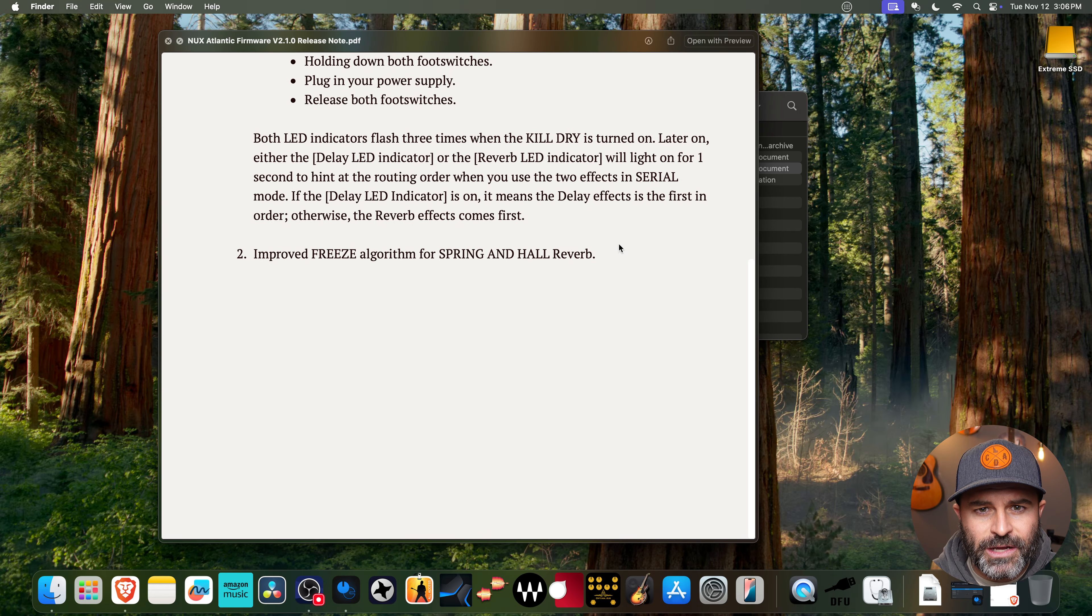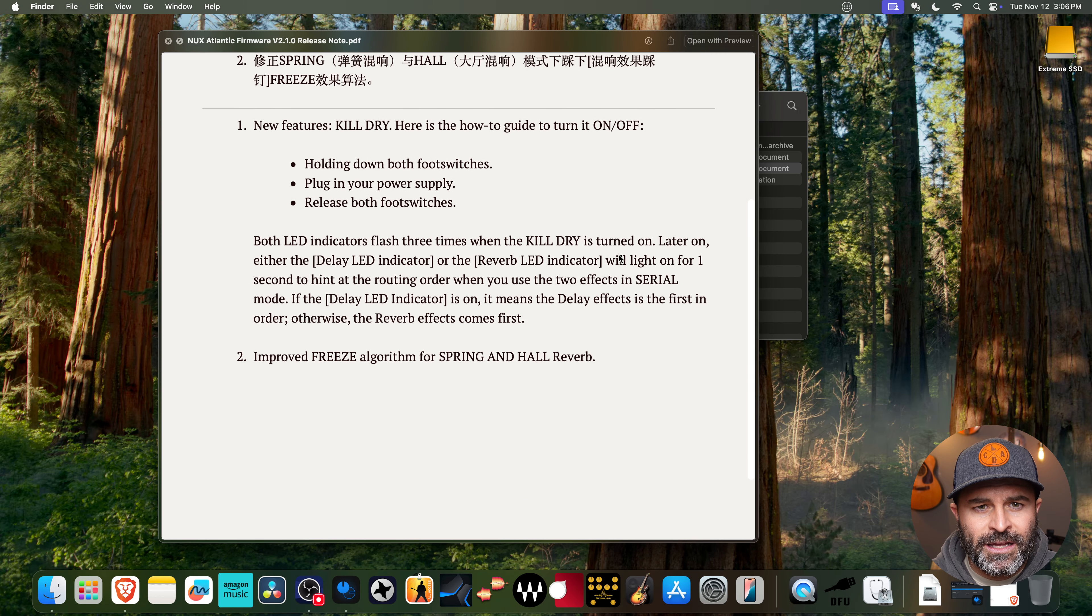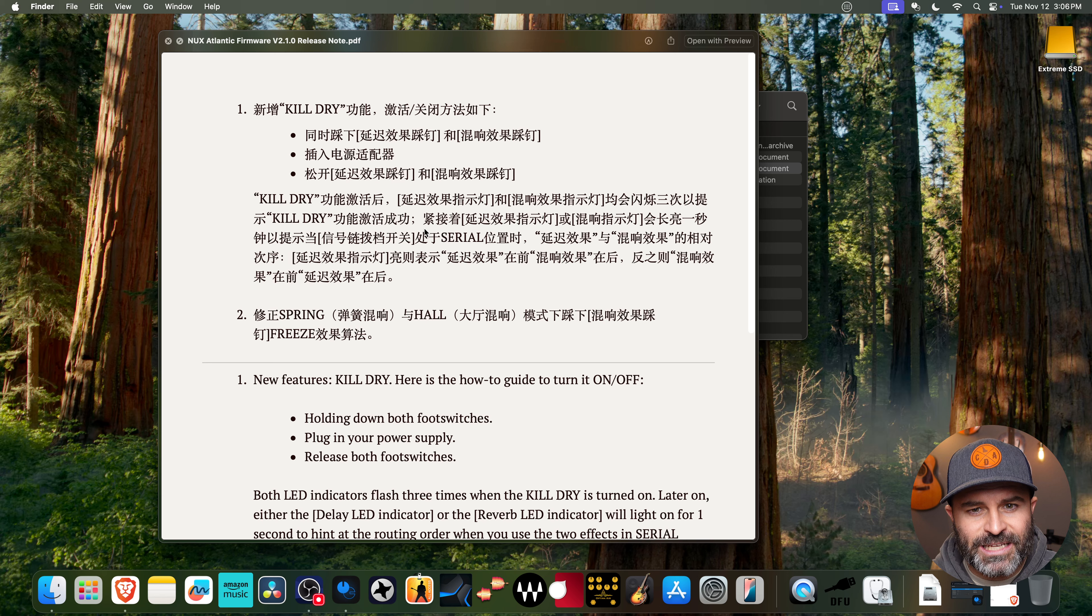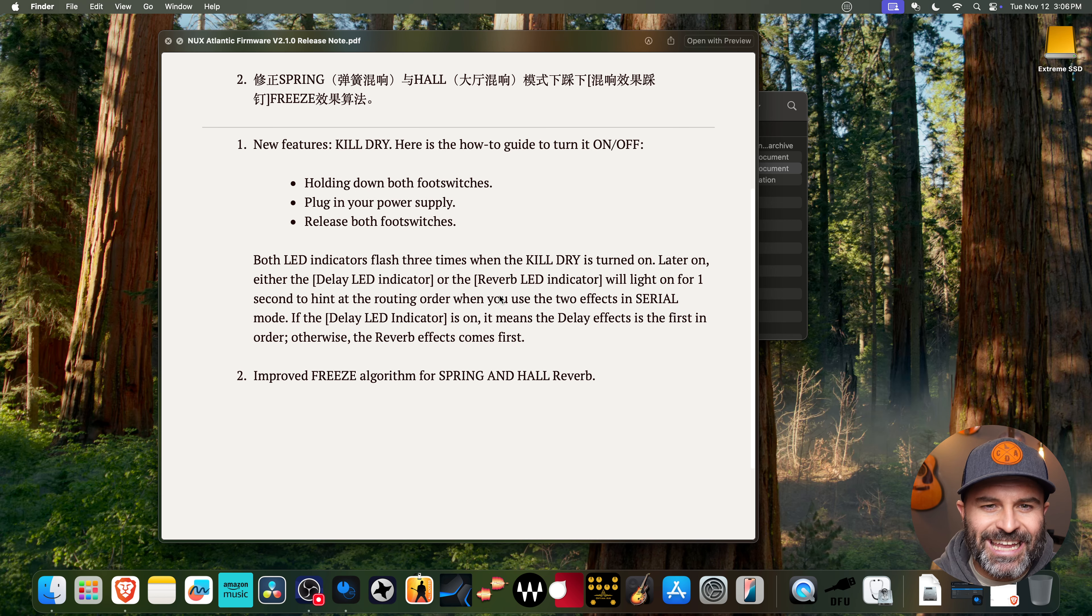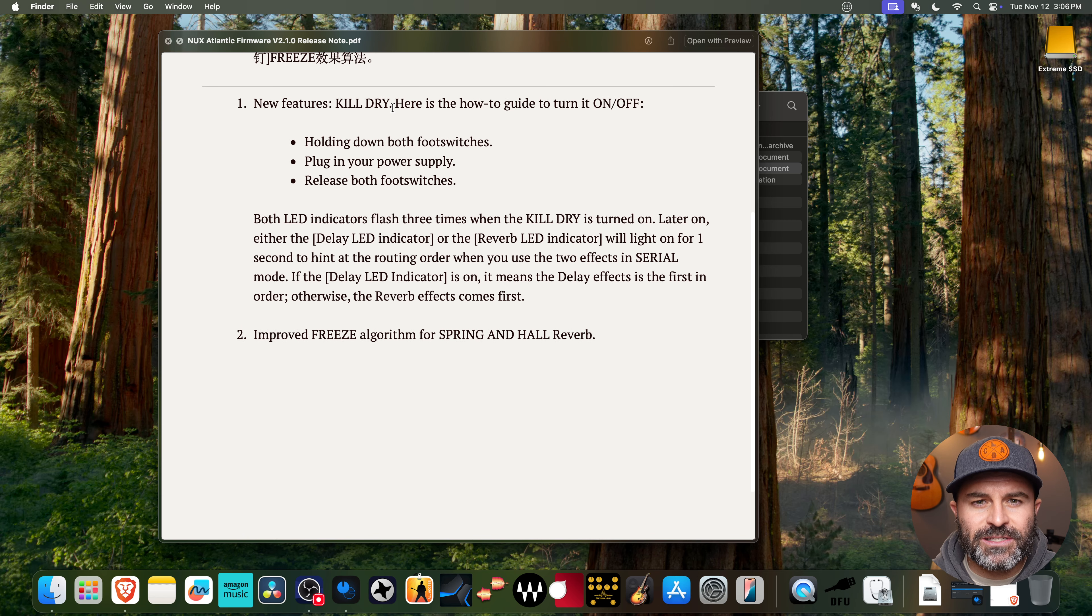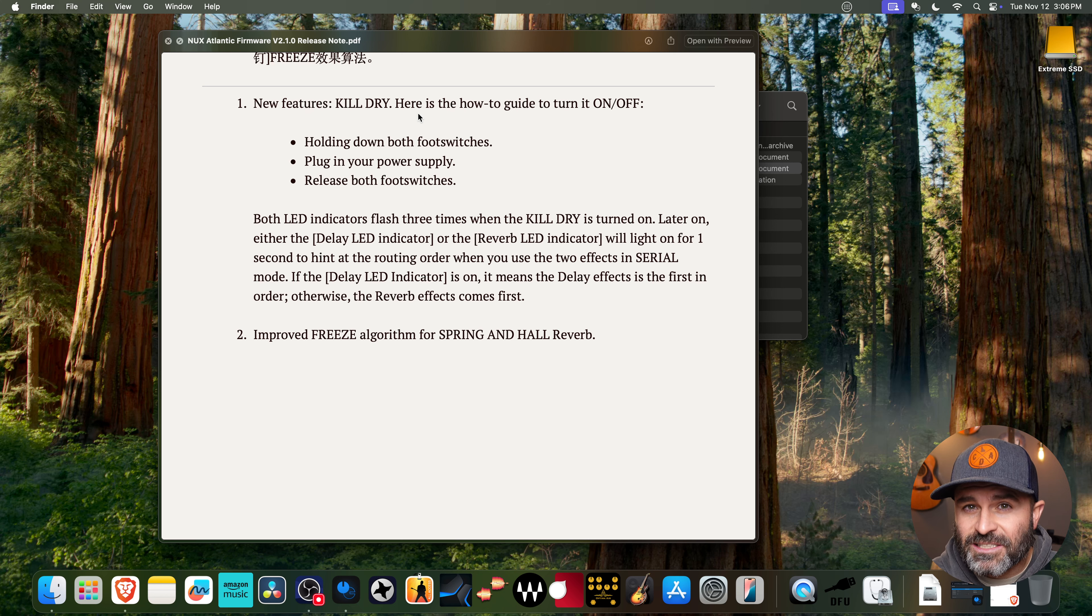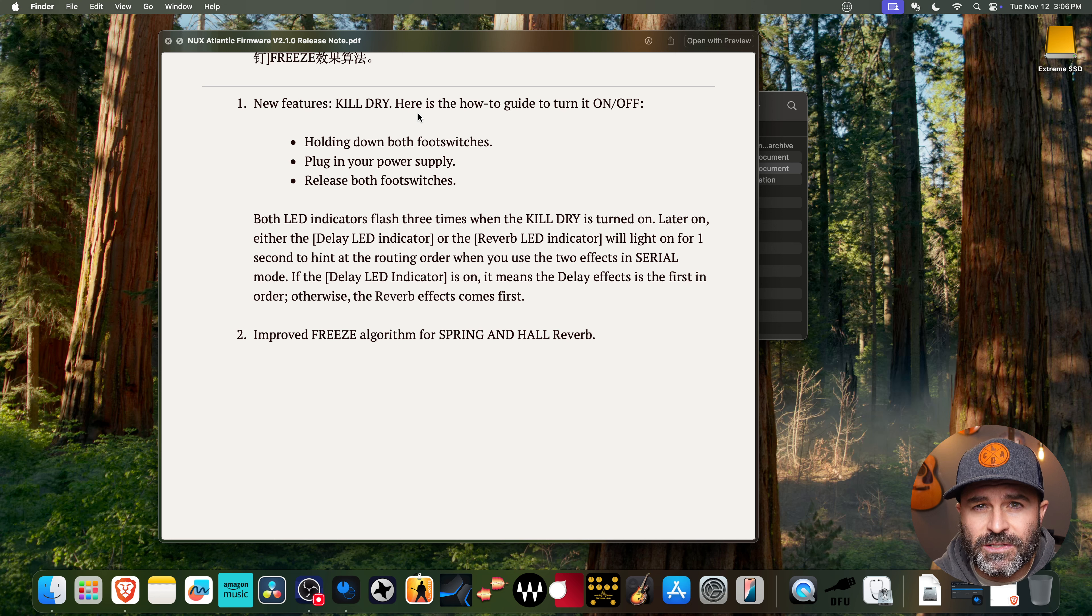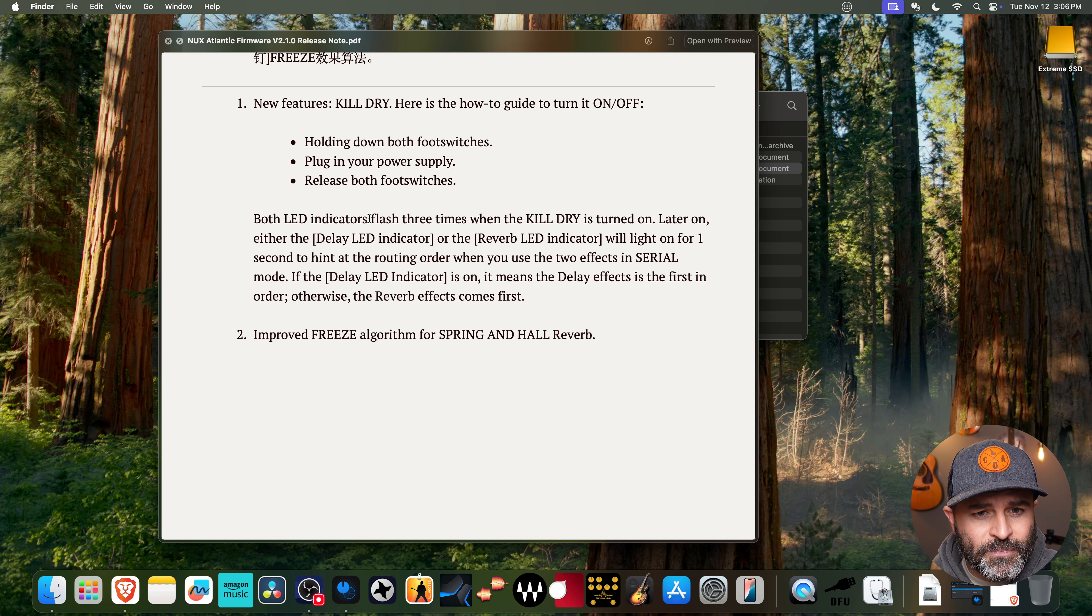And this is going to tell you the benefits of why you'd want to update. So you've got the Chinese there. I'm going to obviously go ahead and read the English here. But the new features, it says you've got kill dry. So what this is, you can actually put the pedal in this kill dry mode, which is going to, like it says, just completely kill your dry signal. So a lot of people will use this on like a wet, dry, wet rig and things like that. So got that feature if you need it.